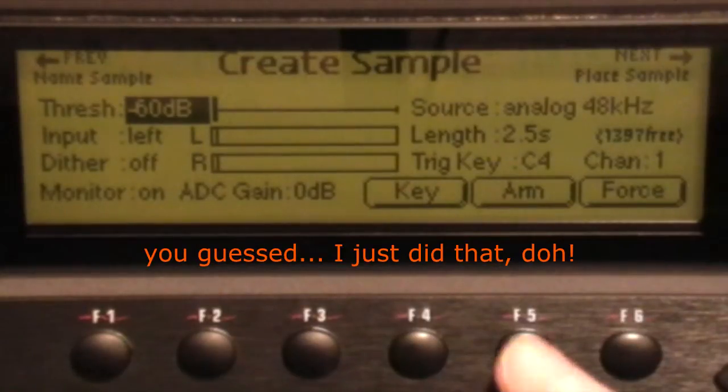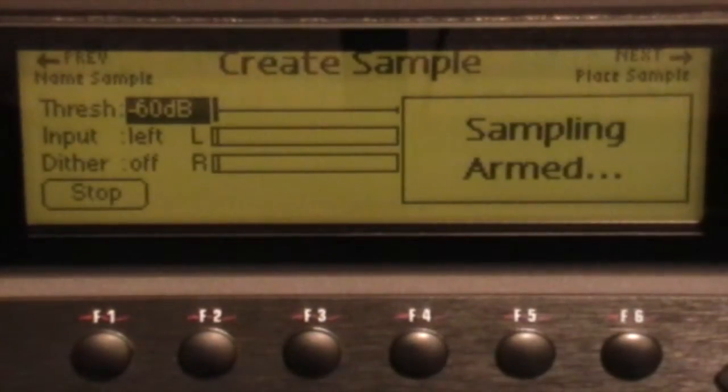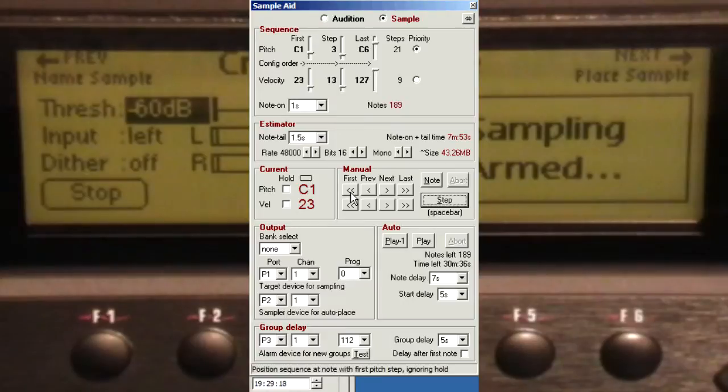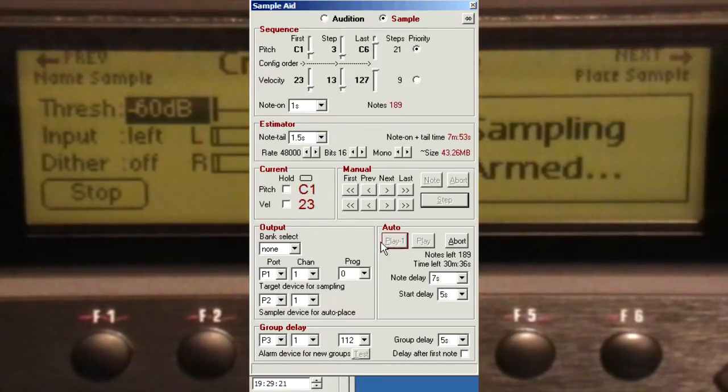So we're ready to go. Press Arm and back to SampleAid. Use the manual buttons to reset the sequence and then click play one.